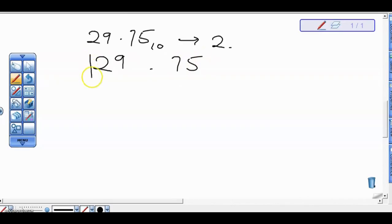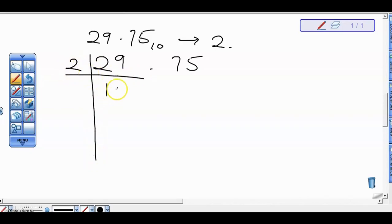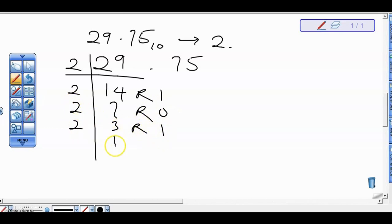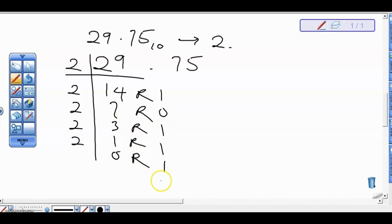For the 29, we divide. We divide 29 by 2: that gives us 14 remainder 1. Then 14 gives us 7 remainder 0. That gives us 3 remainder 1. That gives us 1 remainder 1. And that gives us 0 remainder 1. Then write your answers upside down.